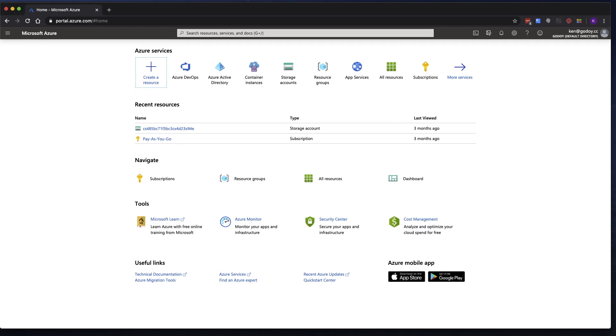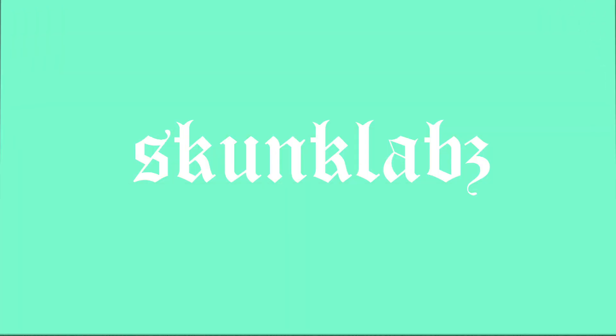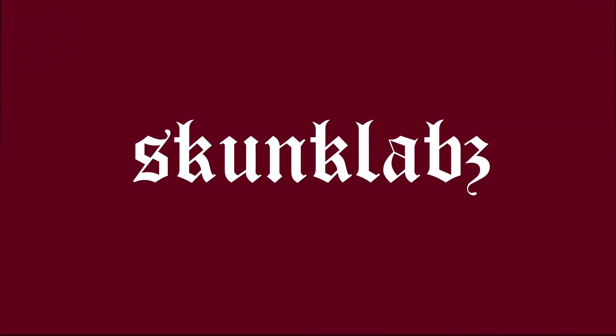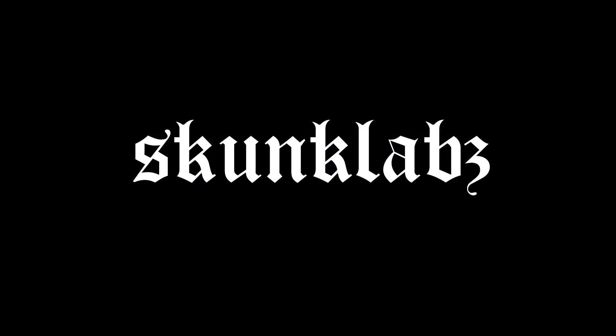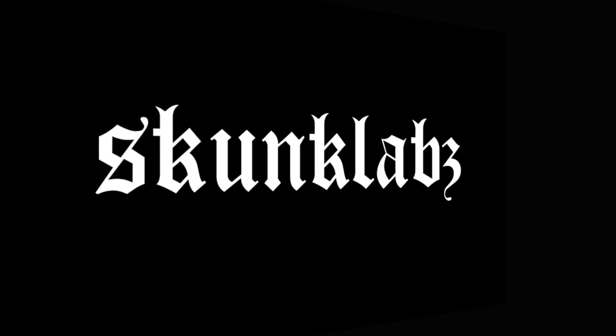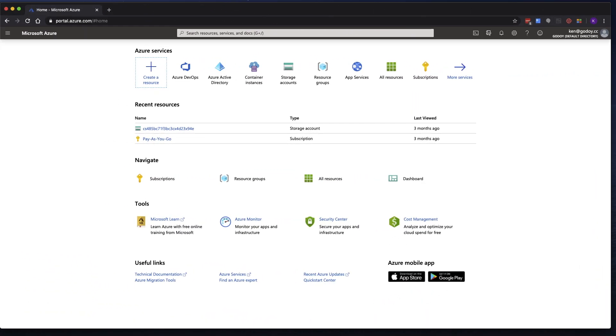In this video, we're going to go over how to get started with Azure DevOps. As a prerequisite, you're going to have to create an Azure Cloud account if you don't already have one. I'll provide a link in the description on how to get started with that.